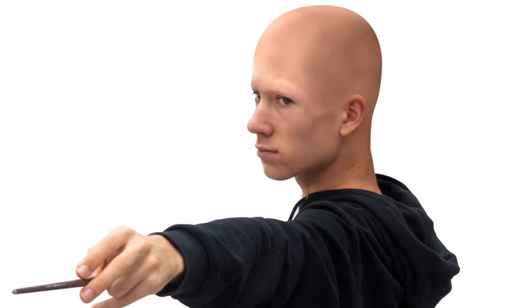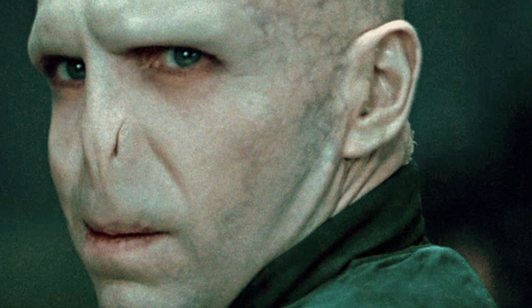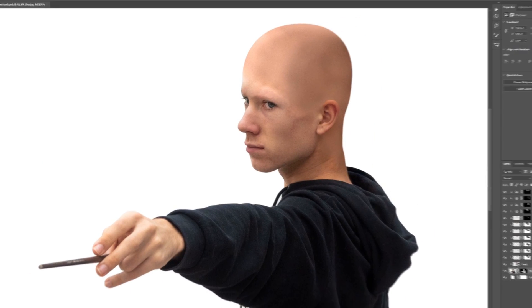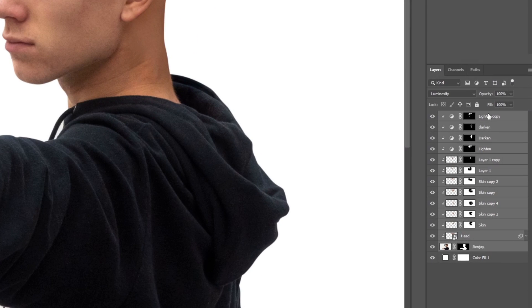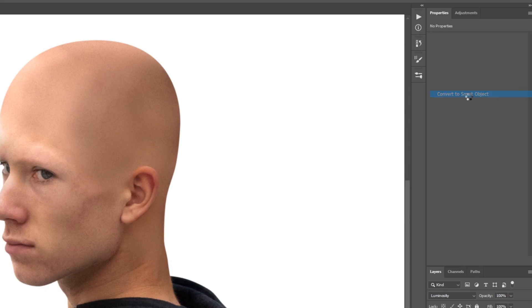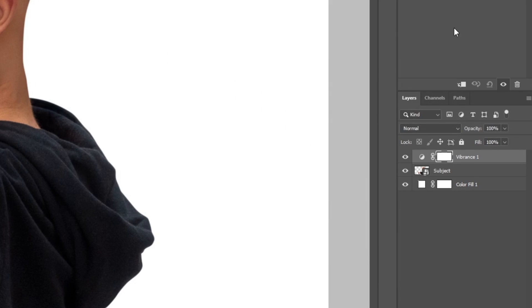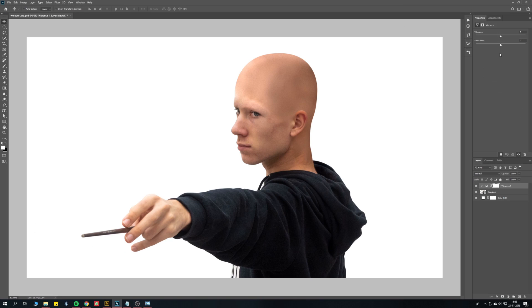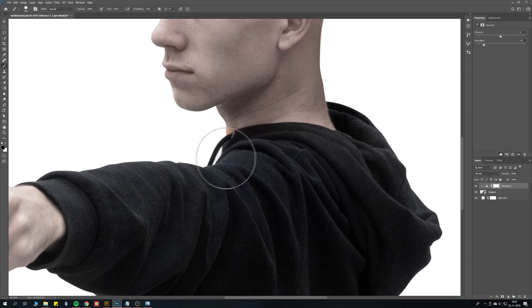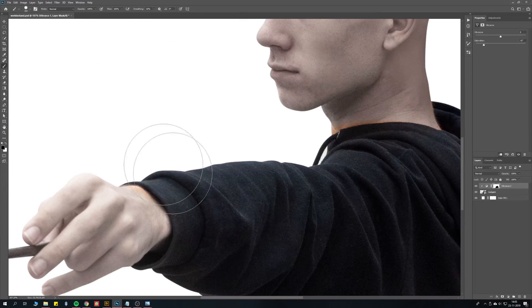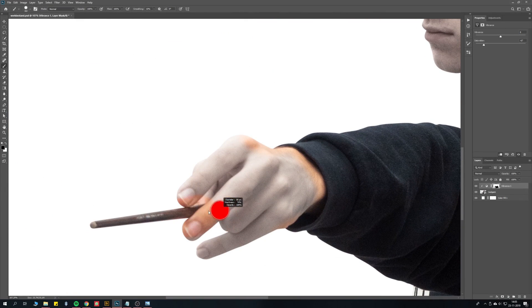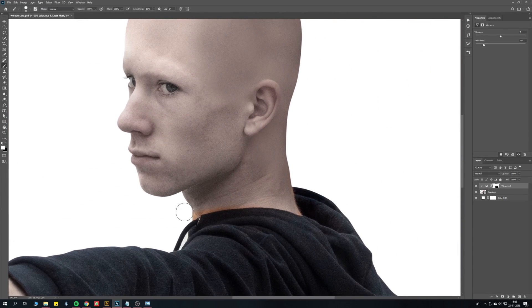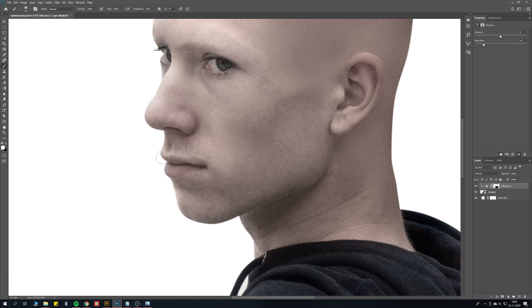Now let's change the skin color. Voldemort honestly looks like he just died, so let's try to recreate that. First, select everything except for the background and convert it into a smart object. You can call this subject. Create a new vibrance adjustment layer and clip it with the subject. Decrease the saturation a bit and use a brush to remove it from the clothes, paintbrush and lips and eyes. I don't have to be too precise since my hoodie is black and my wand is brown, so this saturation wouldn't be at all noticeable.